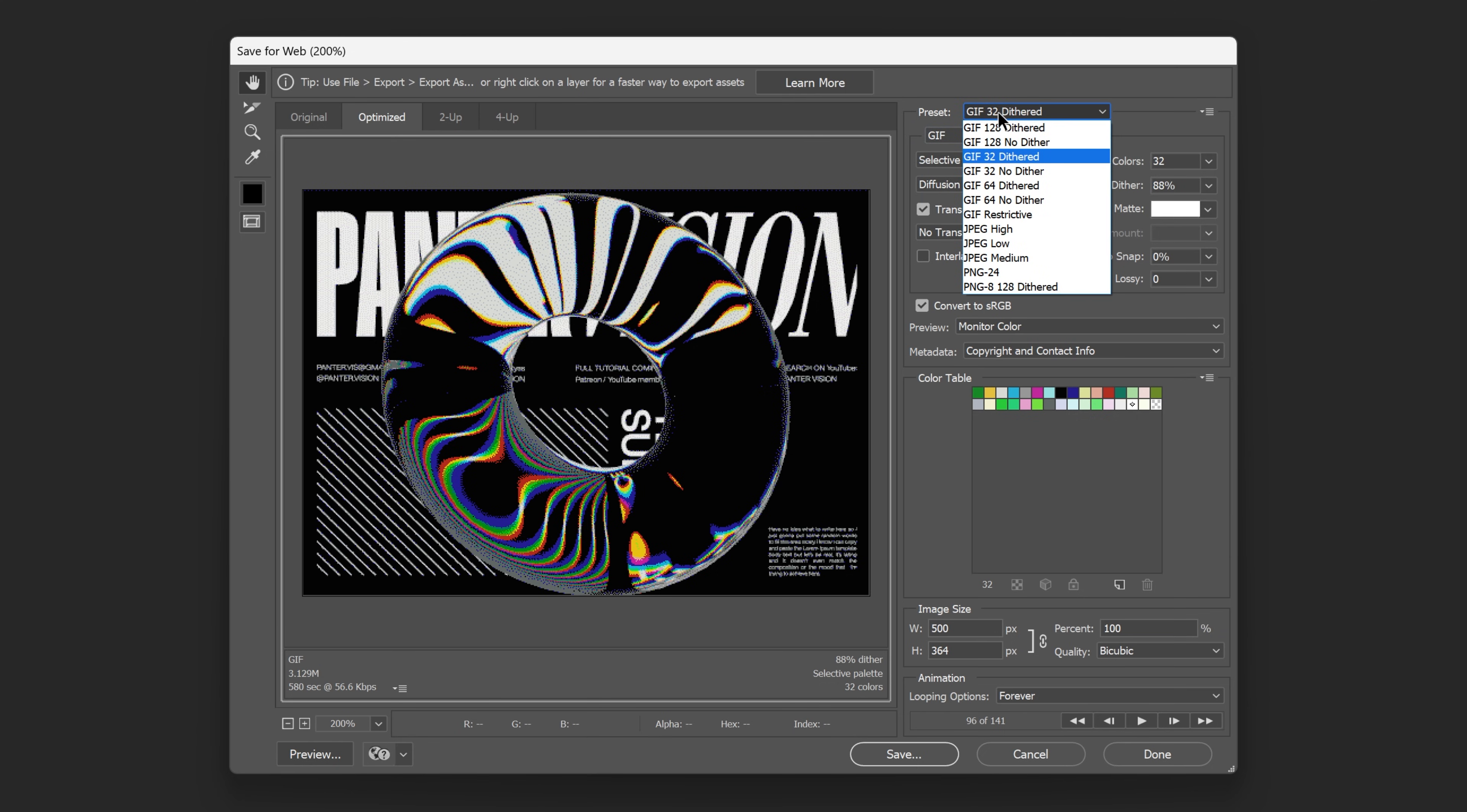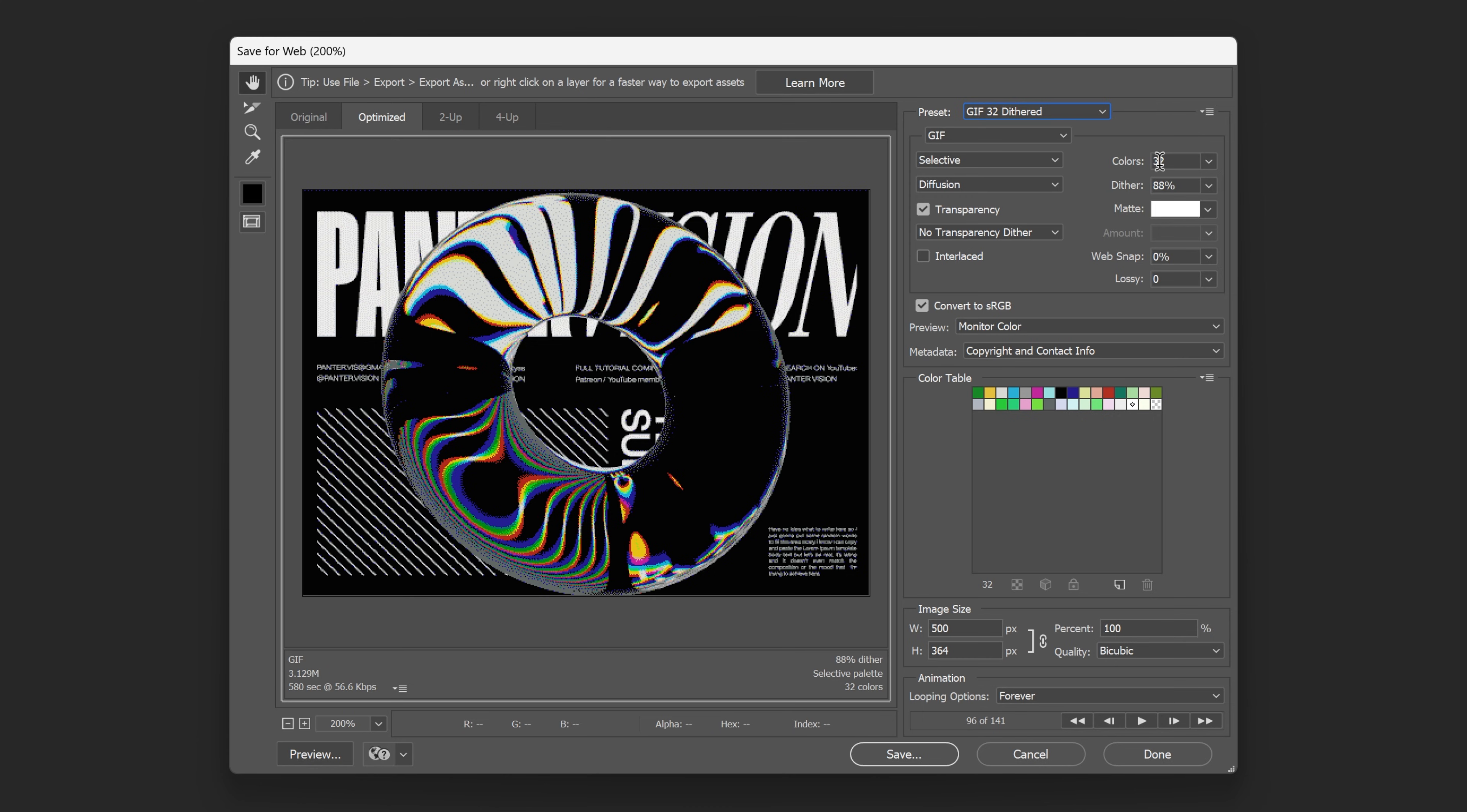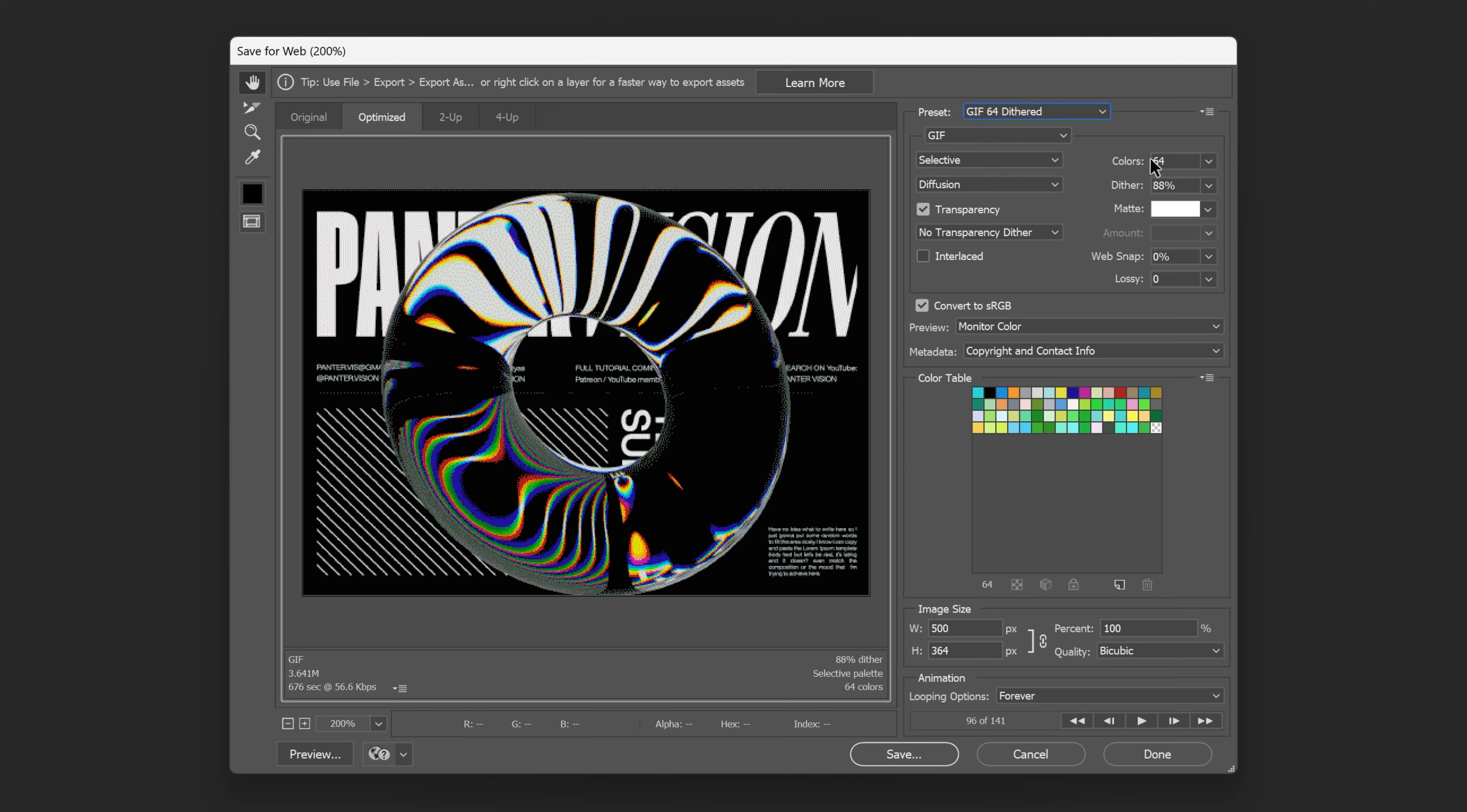Up here you got a couple of presets. What I like to select is usually the 32 dithering, but you also got 128 dithering or 64 dithering. So for example, right now I'm on 32 and as you can see we got 32 colors here. You can see the color number here. If I change it to 64 dithered, it's going to increase it to 64 colors and you can see the color combinations here.